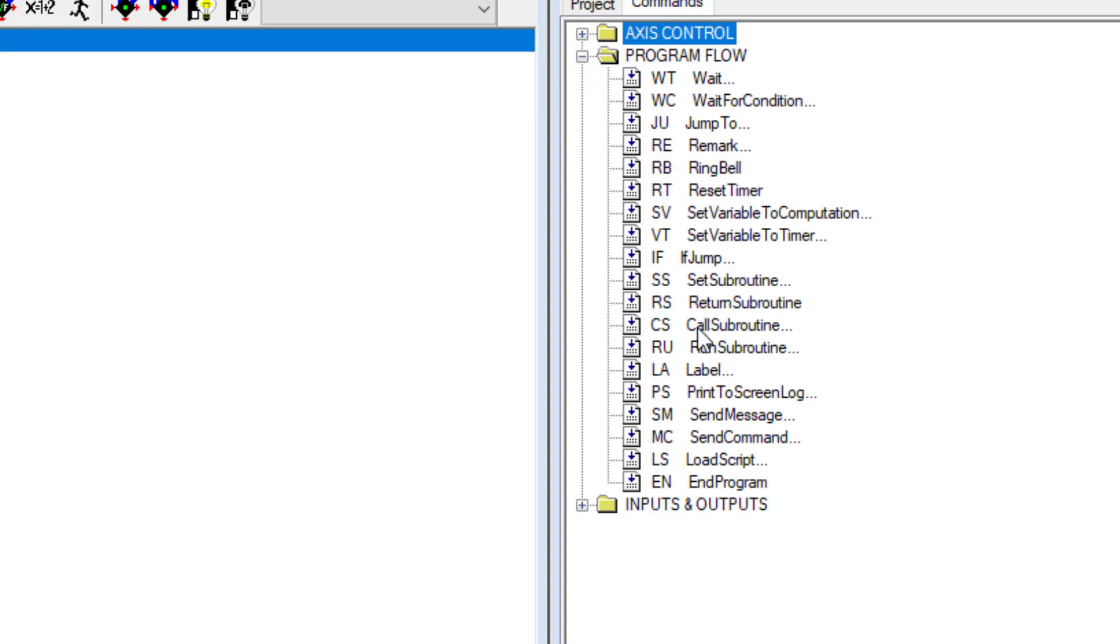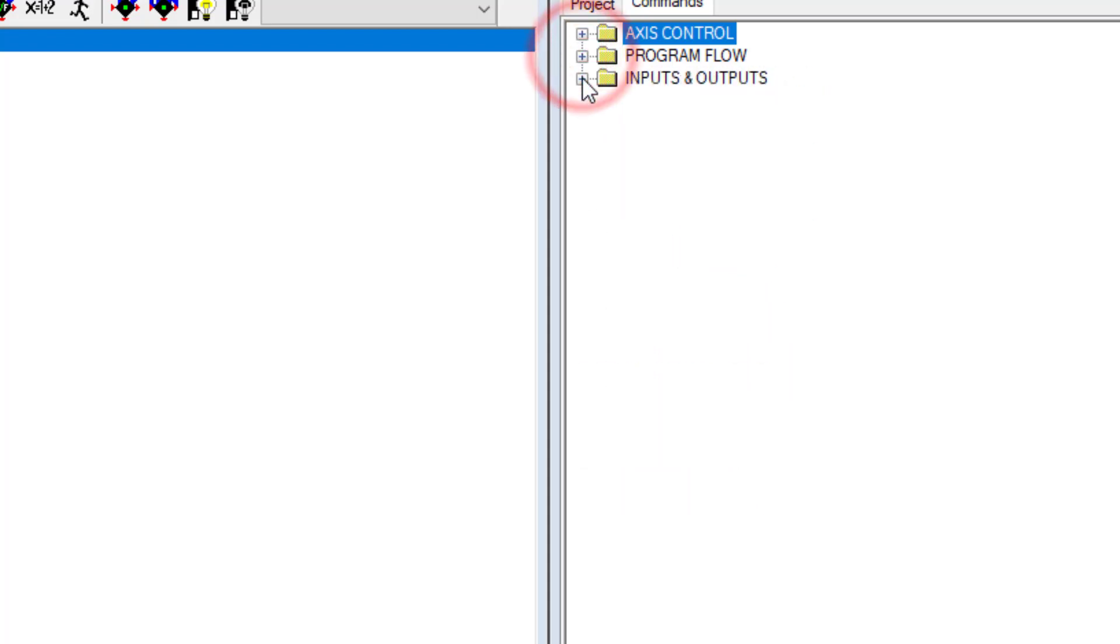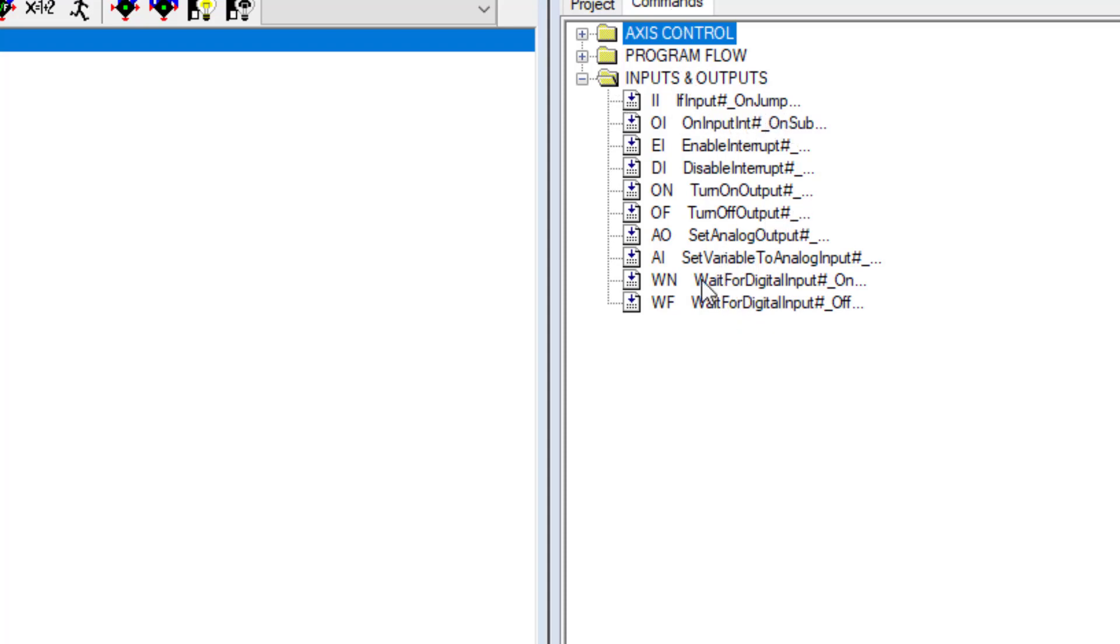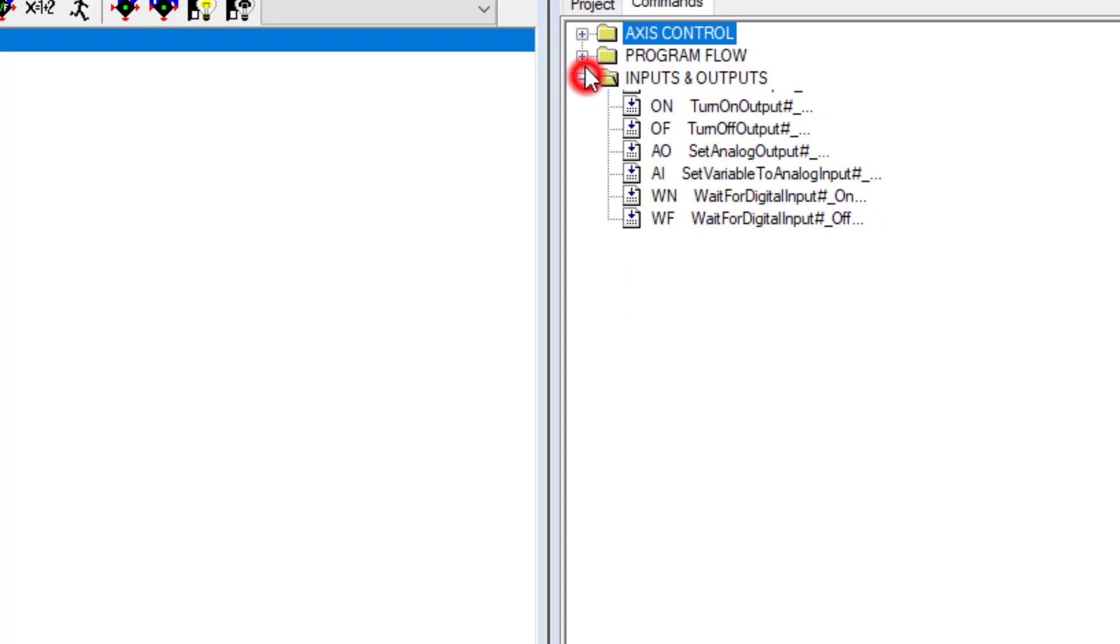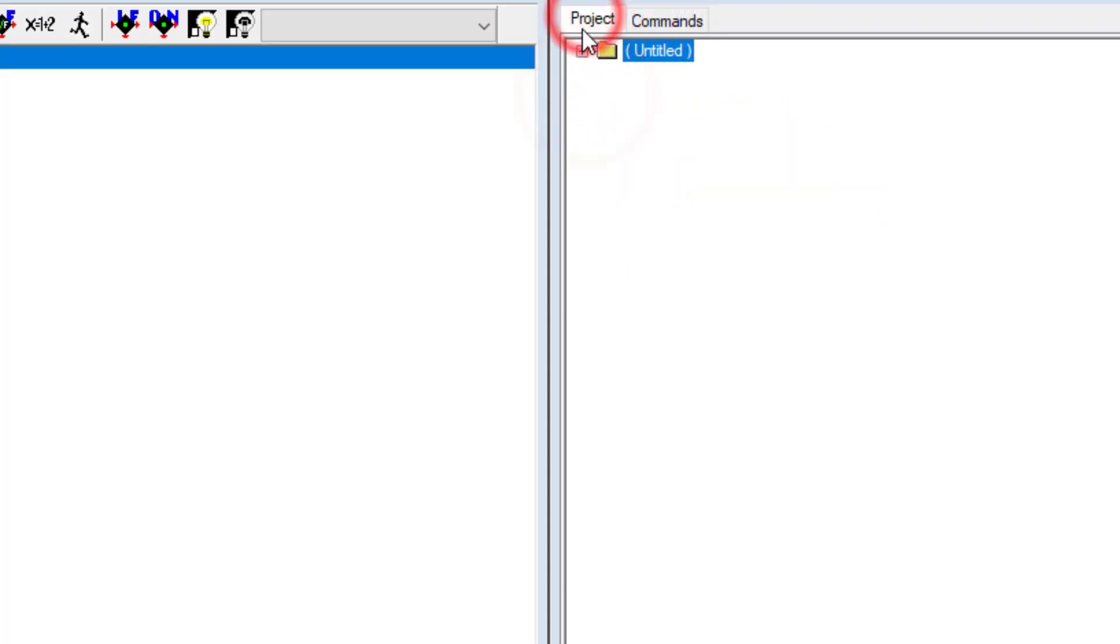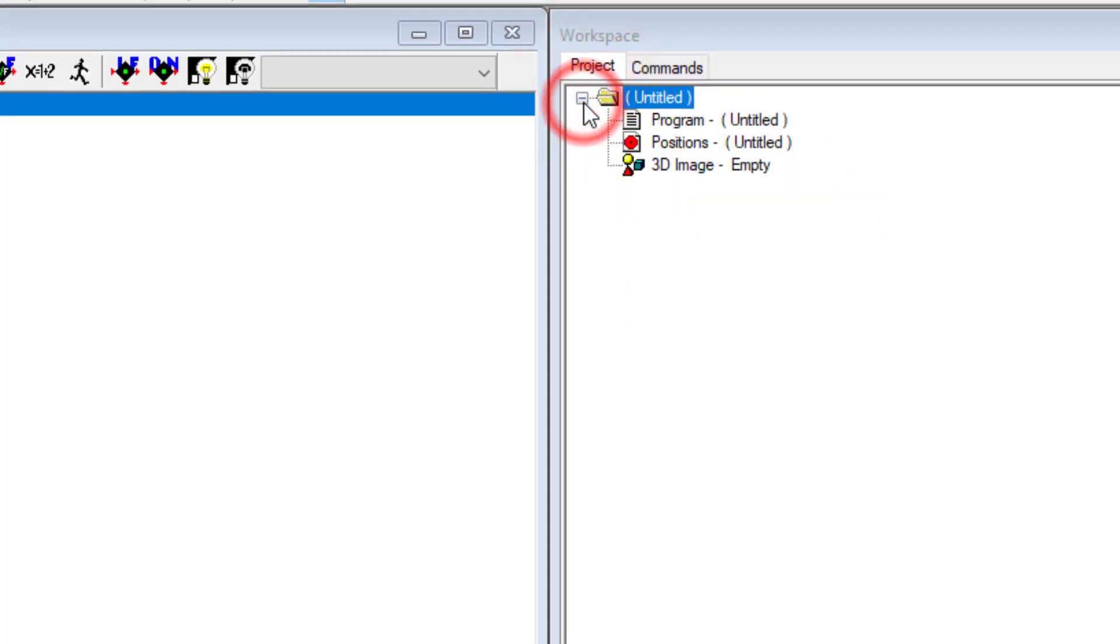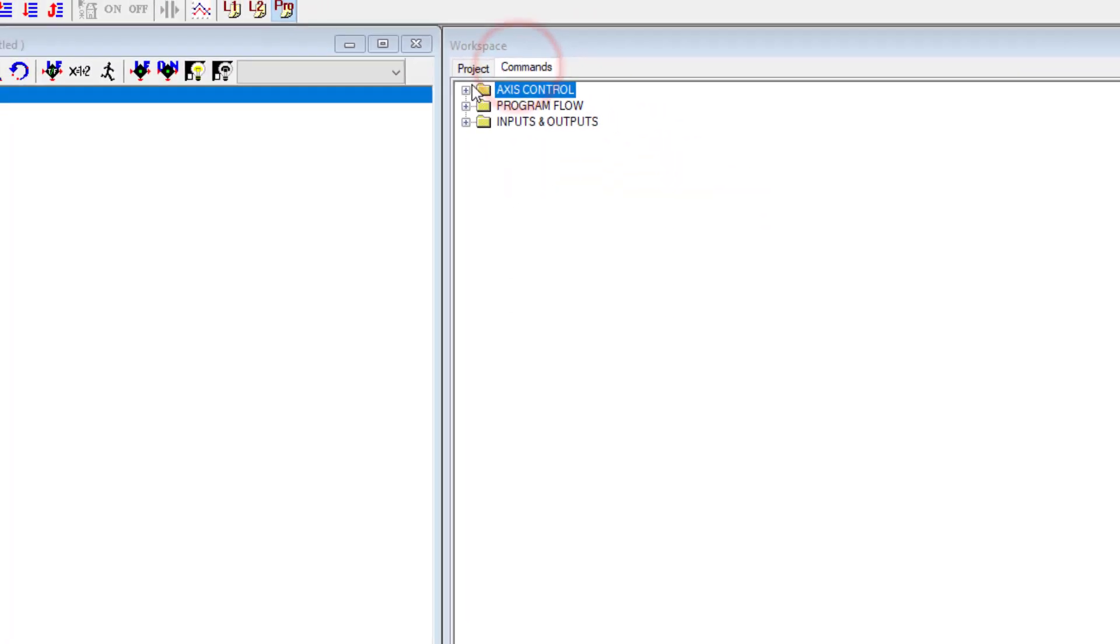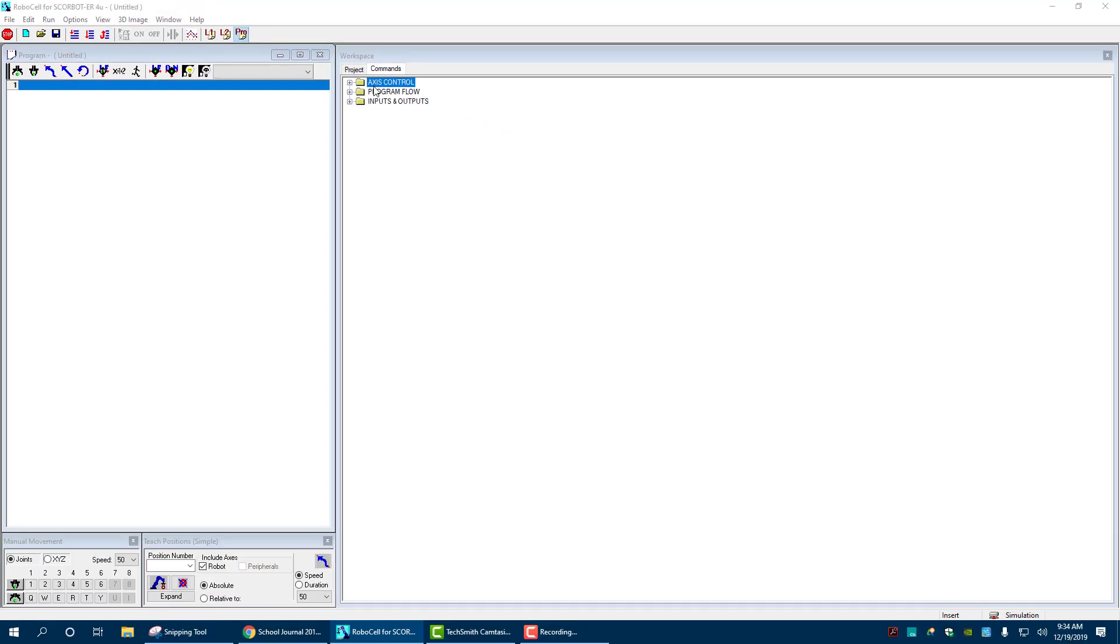In here you can see you can program in wait, remarks which we'll be using often, if, jumps, labels, and pretty much any here also have subroutines and send messages. So all of that's in here. If you don't know how to do something these are the places to look. And we go to inputs and outputs, you can see if inputs turn on output number or off output number and waiting for digital anything else here.